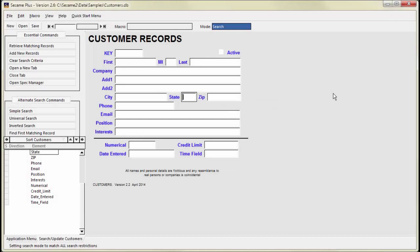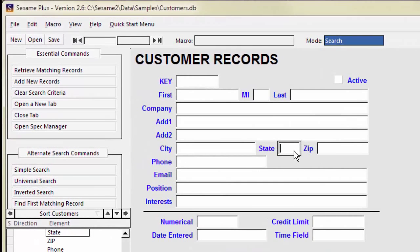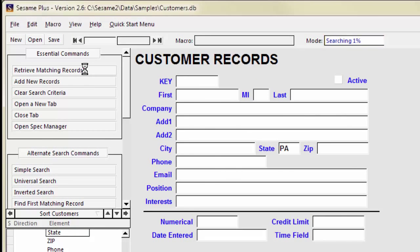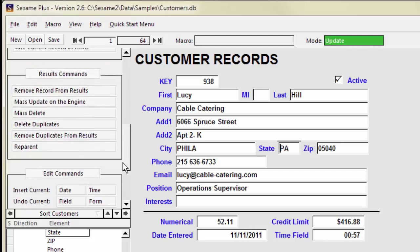This allows for generic reports which do not have an attached retrieve spec. This report can show the same information for any set of records you choose to retrieve. If you retrieve all the records for Pennsylvania, you get a customer list for Pennsylvania.